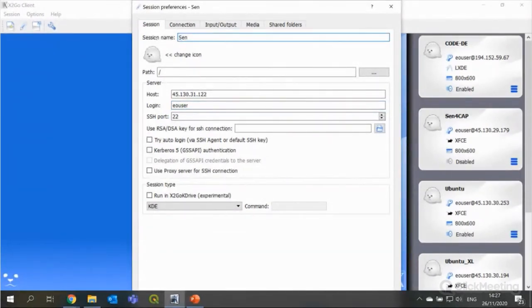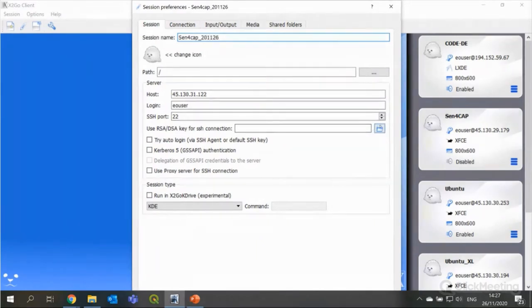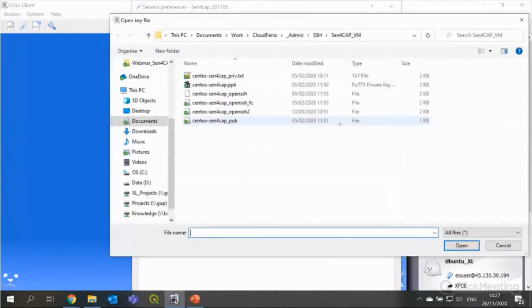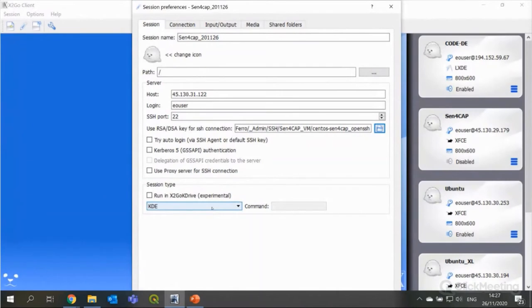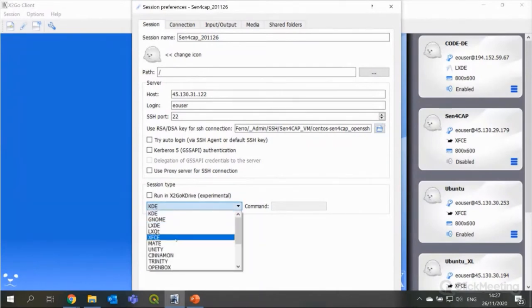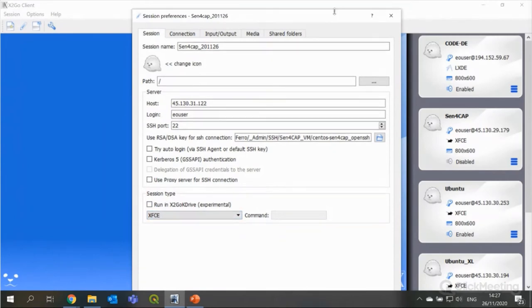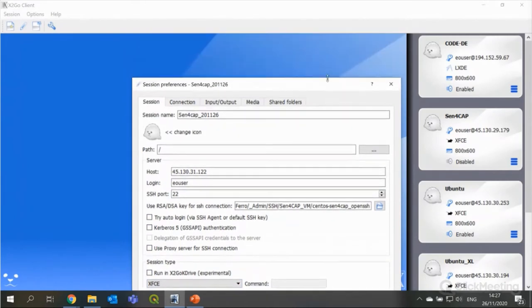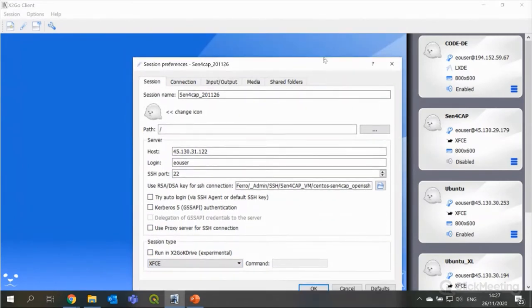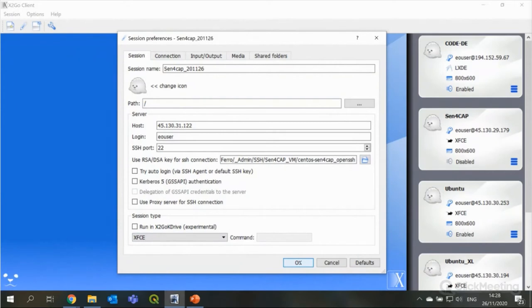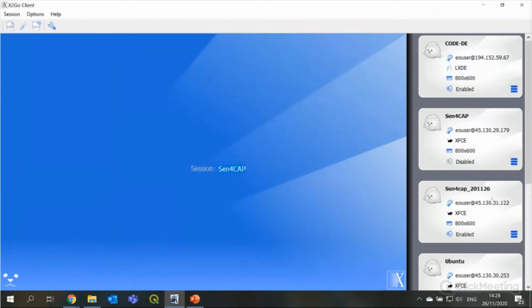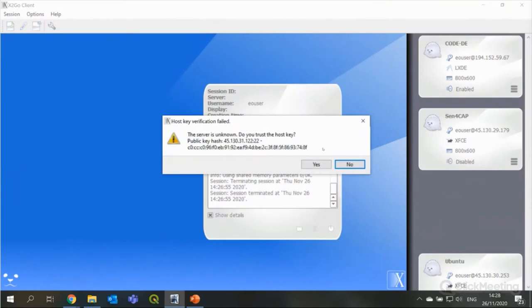But for that, I will need to make a new connection. So, I put as a host here the IP address that I just copied. The login should always be EO user. I can give it a name. I just do it Sen4Cap. And then today's date. I need to also define here which key I am using to access it. Which I also defined in the setting up of the virtual machine.